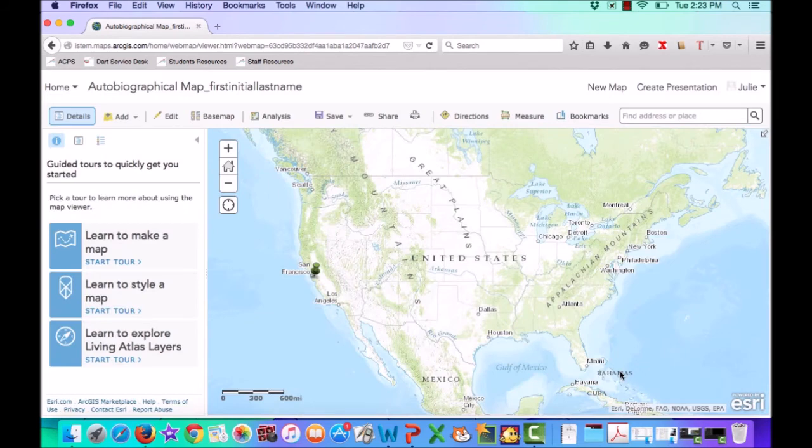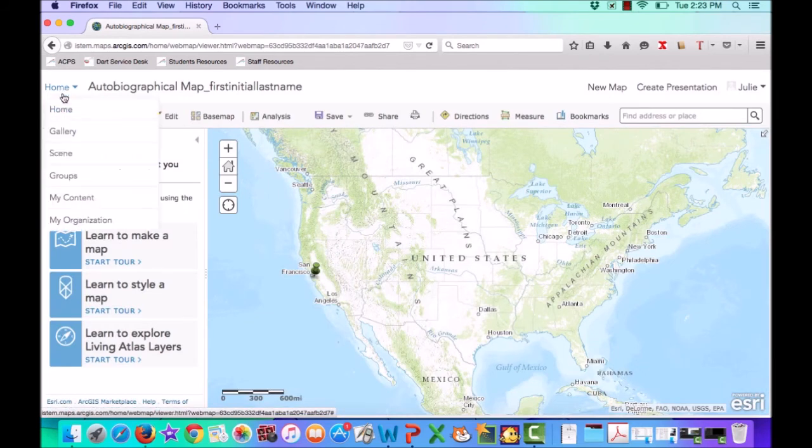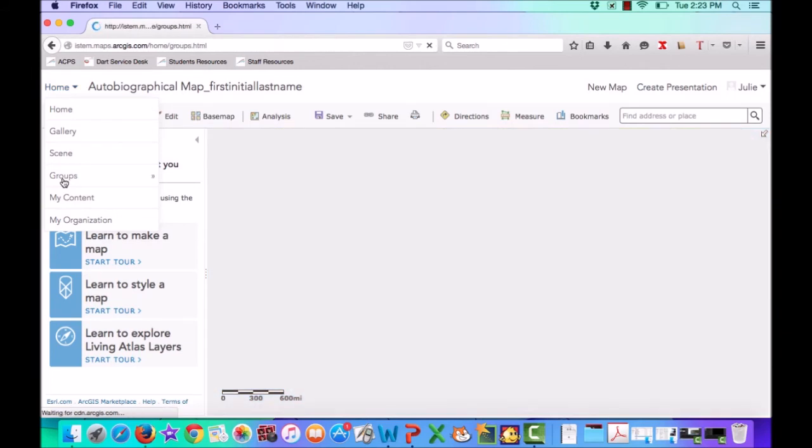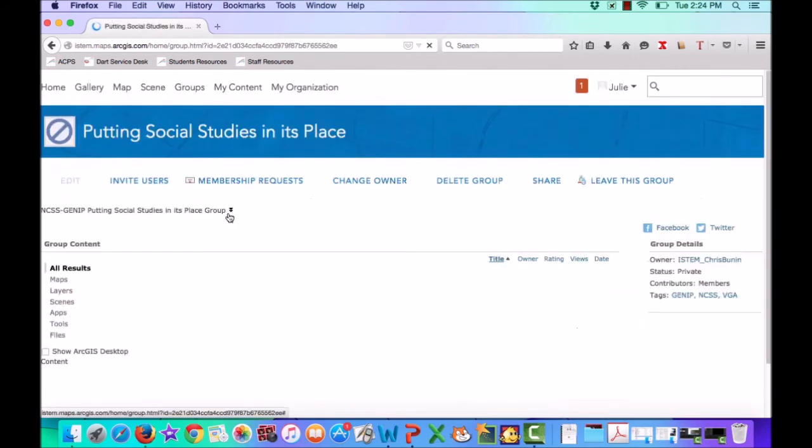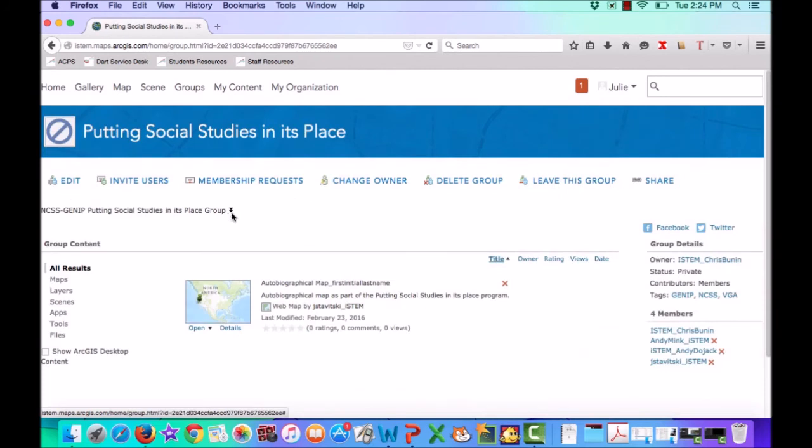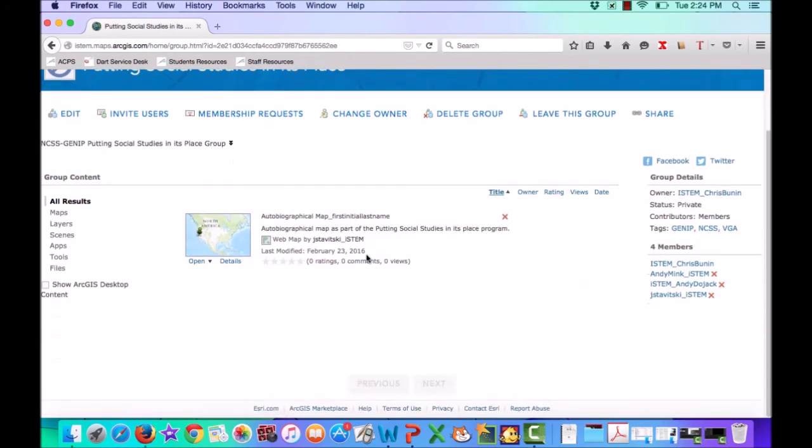And now, when I click on Home and I go to my Groups tab, we'll see that there is a Putting Social Studies in Its Place group. When we click on it, all of the maps that have been created and shared with the group will appear in the group. So you can see my test map, my autobiographical map with my first initial and my last name, has been placed into the group.